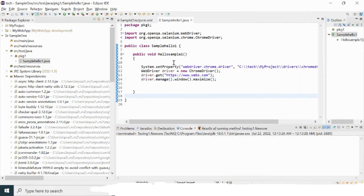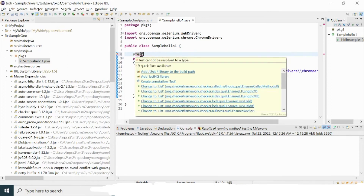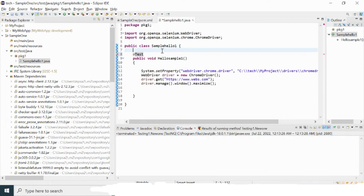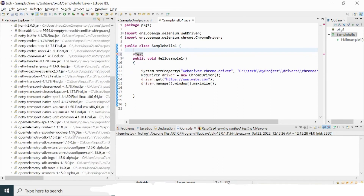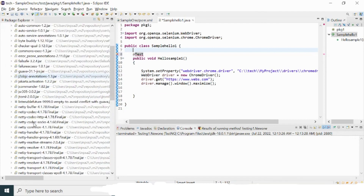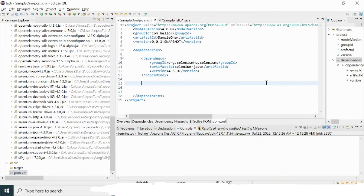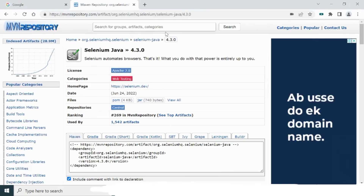I cannot execute the program yet because there is no run configuration available — I need to configure TestNG first. I'll type the TestNG annotation, but I'm getting an error. Mousing over it, I don't get the option to import TestNG. That's because the TestNG jar file has not been configured yet — it's not available in the project.